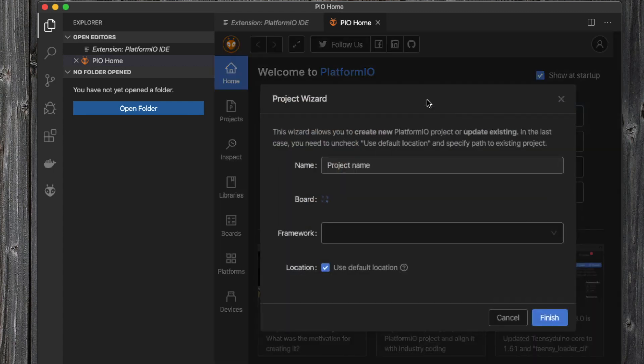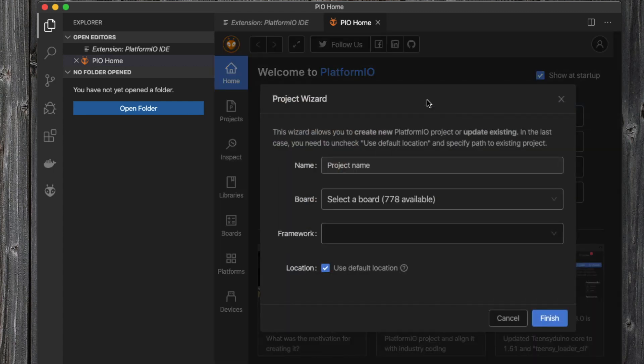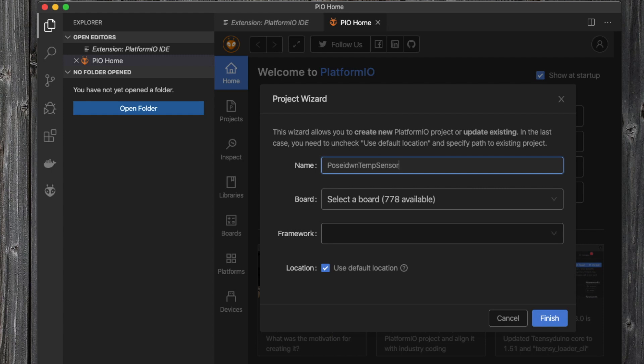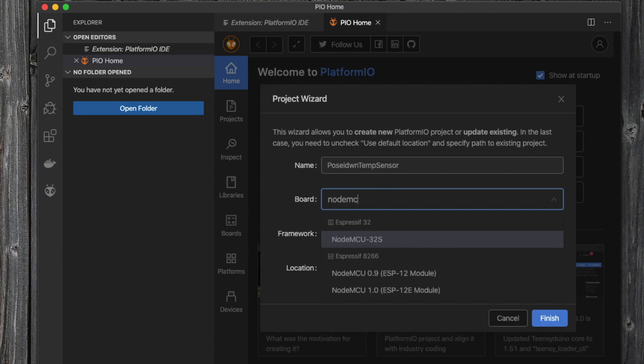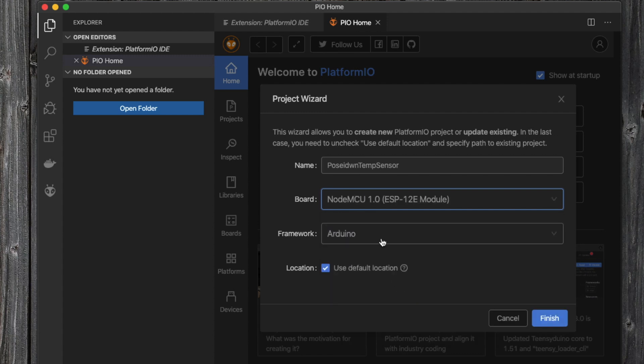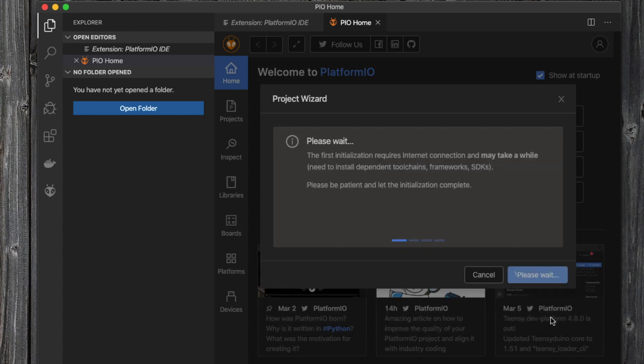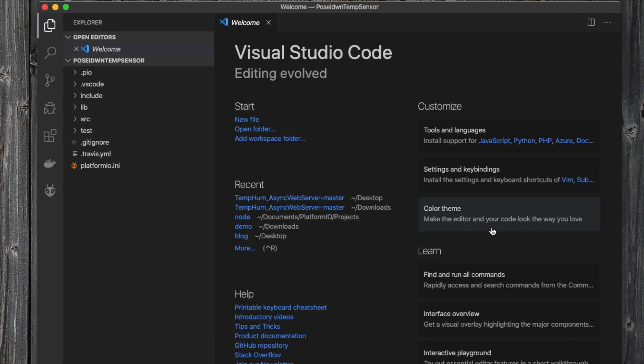In order to create a new project, we press the relevant button and the project wizard appears. Next, we provide a name for our project and select a board. Search for NodeMCU and select Version 1, and press Finish. After some seconds, our project is ready.